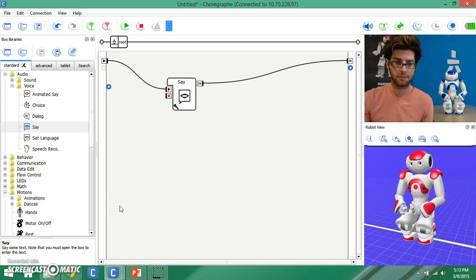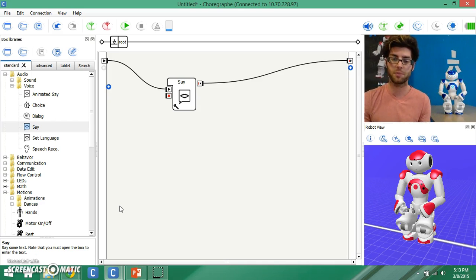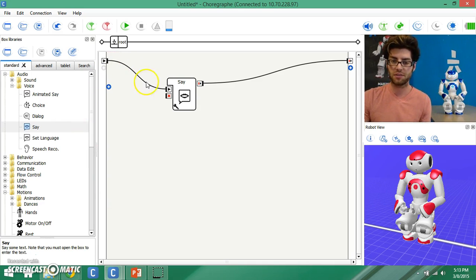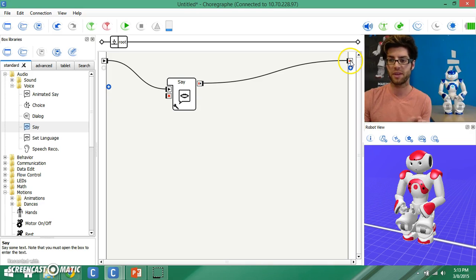Hello, NAO challenge participants. The robot successfully said hello, NAO challenge participants. You can visually see a signal that is being sent to and from the say box, and then our program ends when we see that signal being sent here.